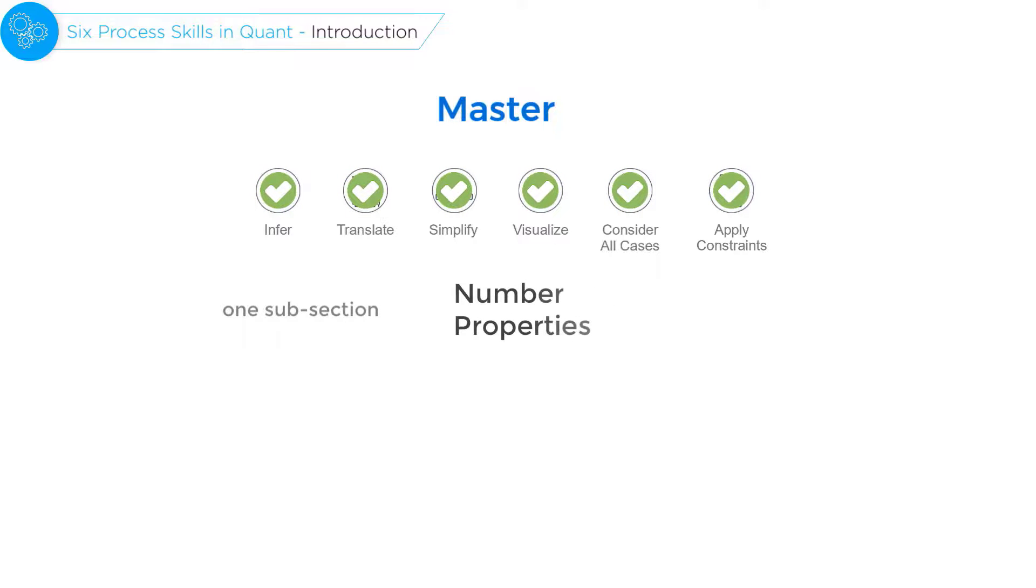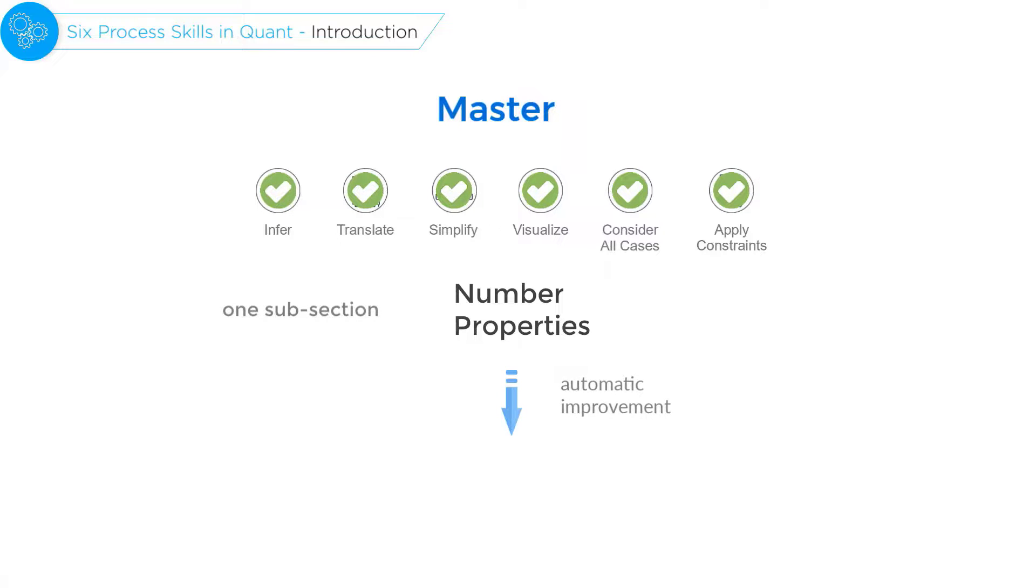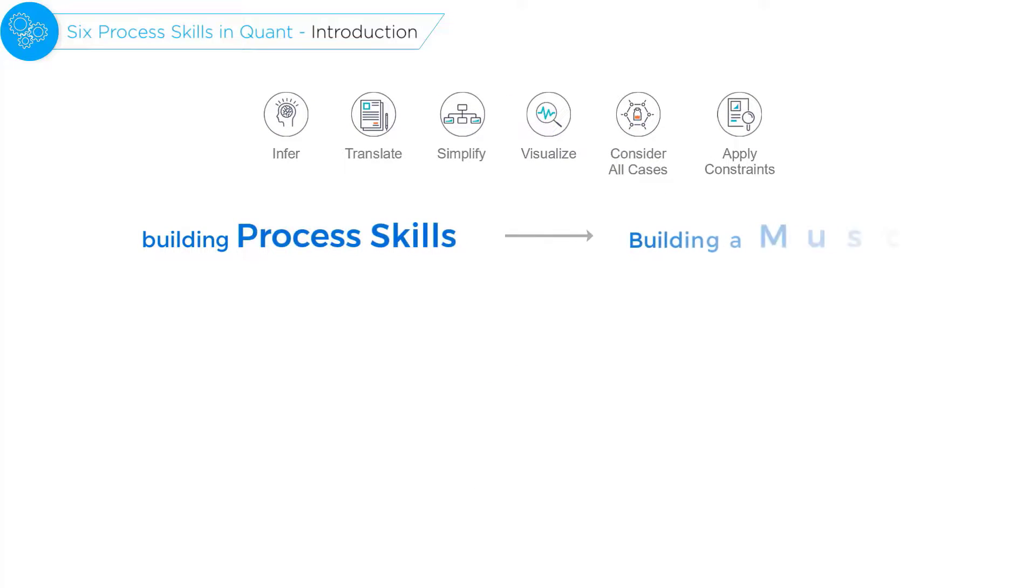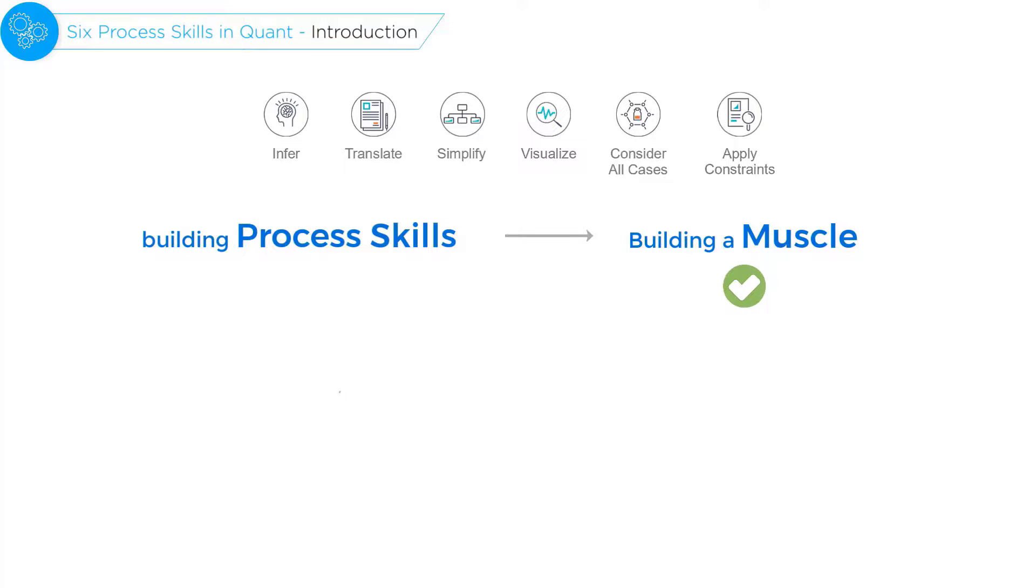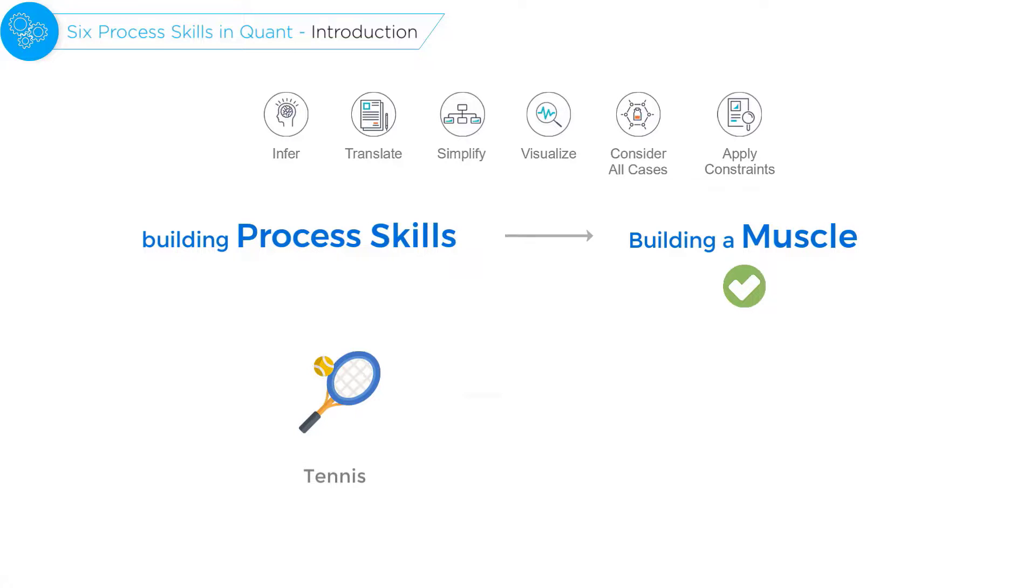you will notice that your proficiency in those skills will improve in the other subsections, just as your performance improves in other sports such as racquetball or squash when you master tennis.